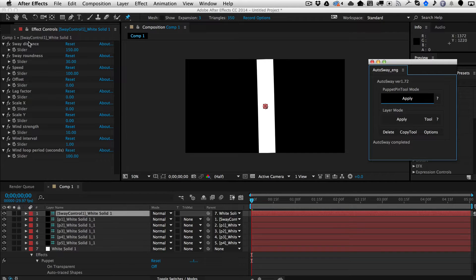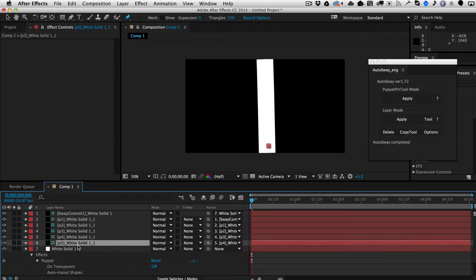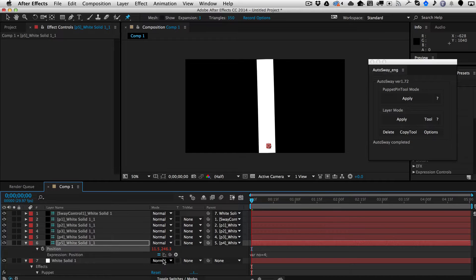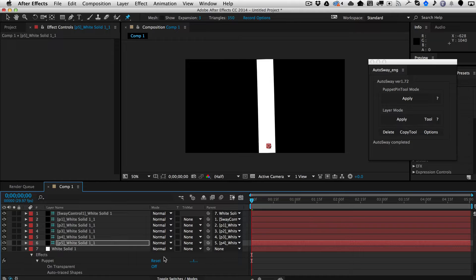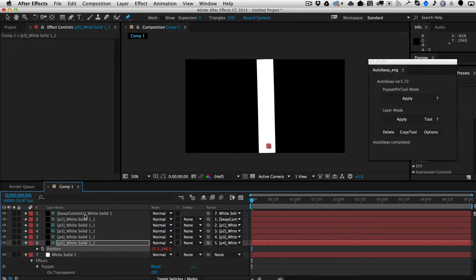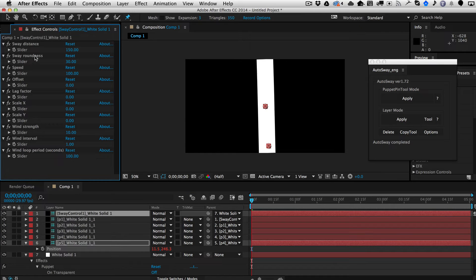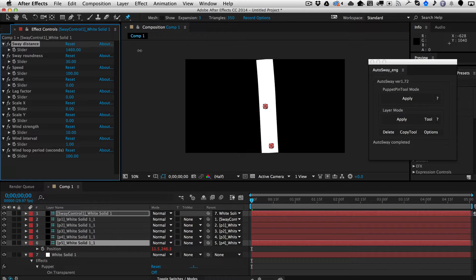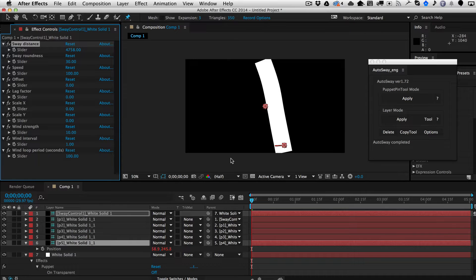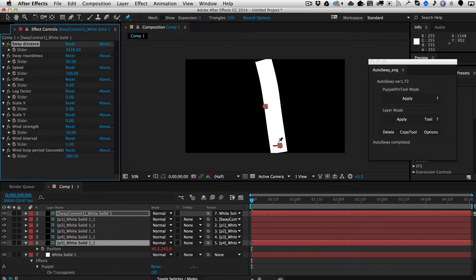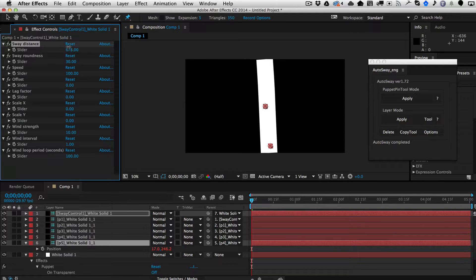In order to better explain what all of these controls do, I'm going to do a little visualization using the bottom null's position to show how the animation happens over time. We'll go back to the Sway Control and increase the sway distance. The sway distance, as you can imagine, is how far the swaying goes back and forth. You can see this line showing the animation of the sway — if you shorten it, the distance of the swaying gets shorter.